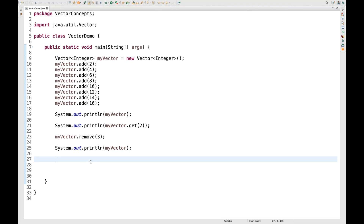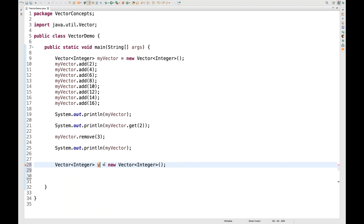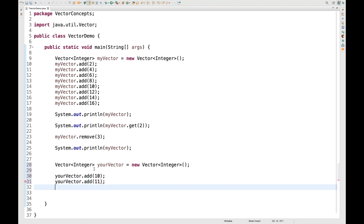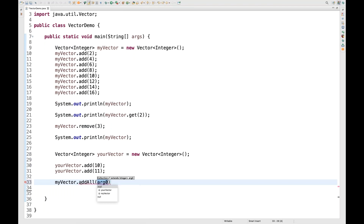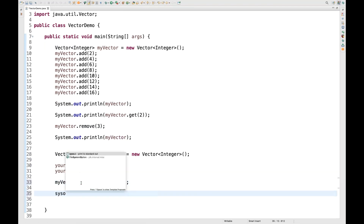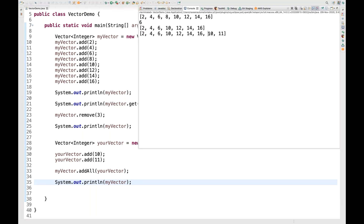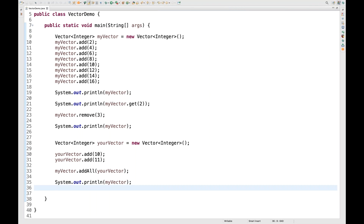Can we add vectors with some other collection? Yes, we can. I'll create one more vector — let's call it 'yourVector' — and add values 10 and 11. Then using the addAll() method, I pass yourVector to myVector. When printed, 10 and 11 are also added to myVector. Duplicate values are absolutely allowed — 10 can be added twice. You can use the get() method and the addAll() method.